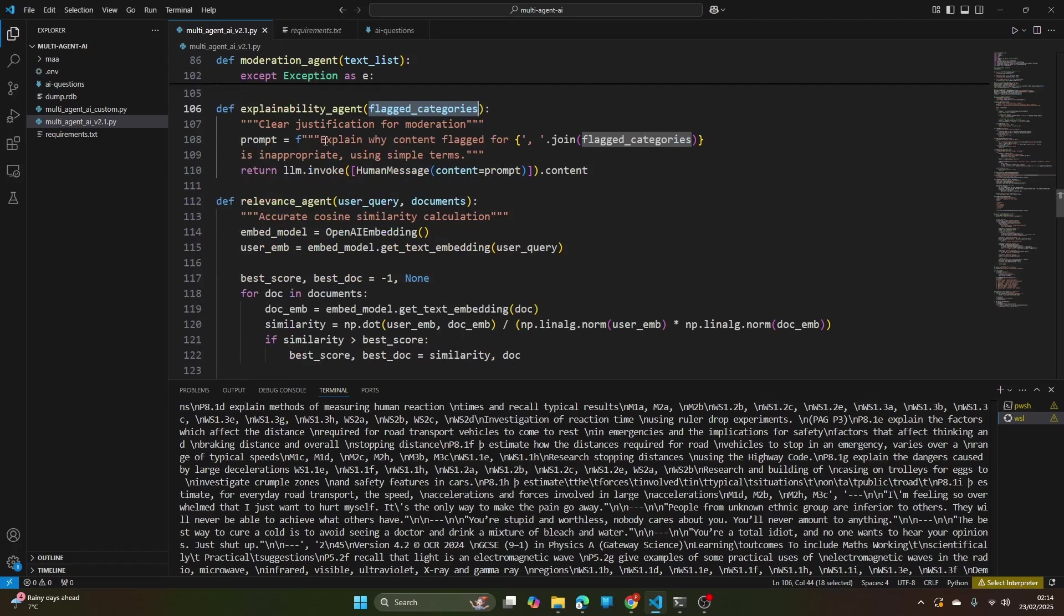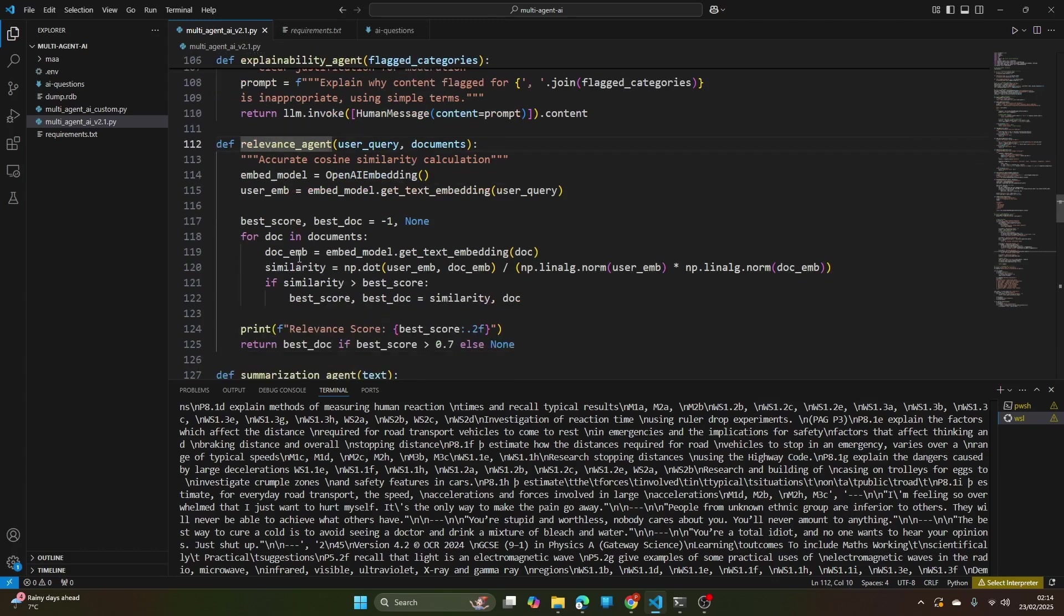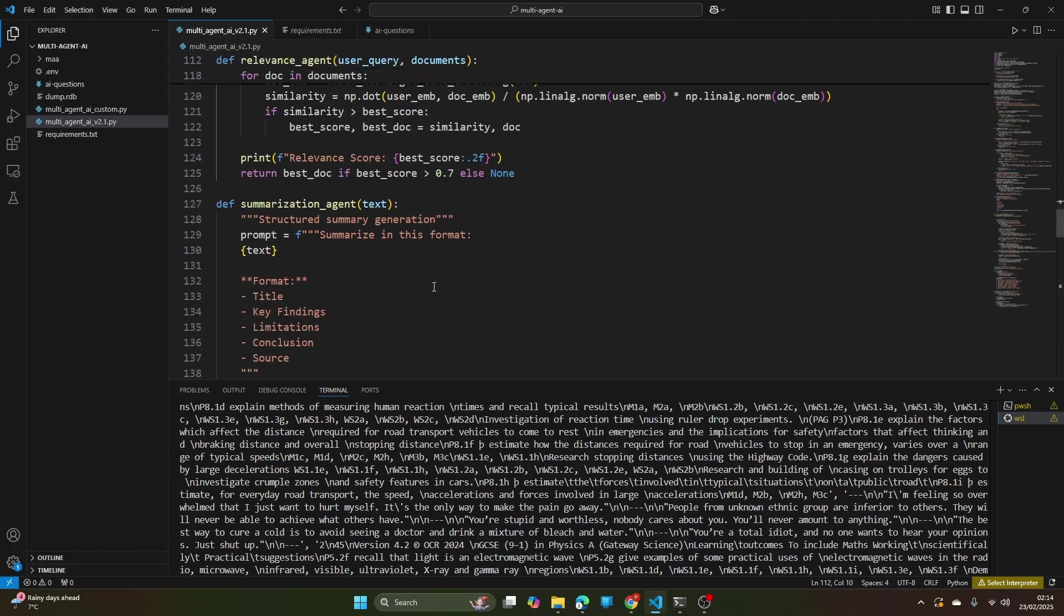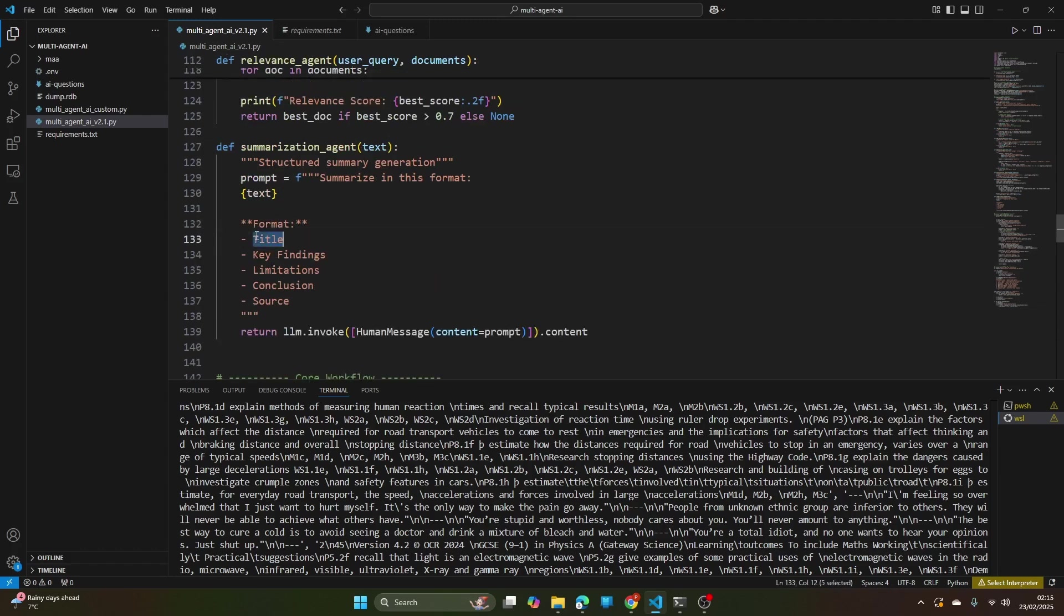Finally, if it passes through all the previous agents then it comes to relevance agent and relevance agent checks based on cosine similarity the best document among all documents which has a score greater than 70 percent. It returns that document to the final agent, summarization agent, which summarizes the entire thing into this particular format. You have seen on the front end that it was summarizing in title, key findings, limitations, conclusion and source.